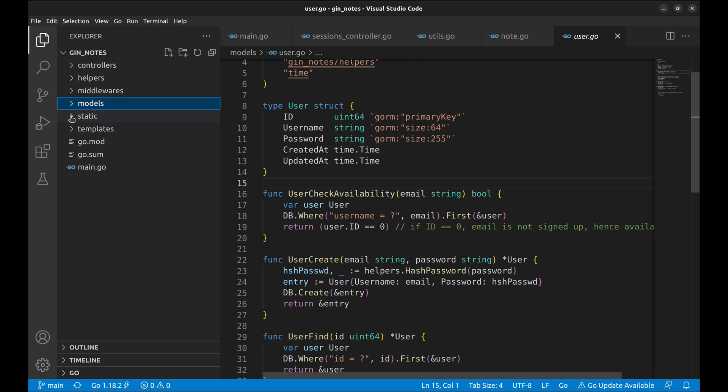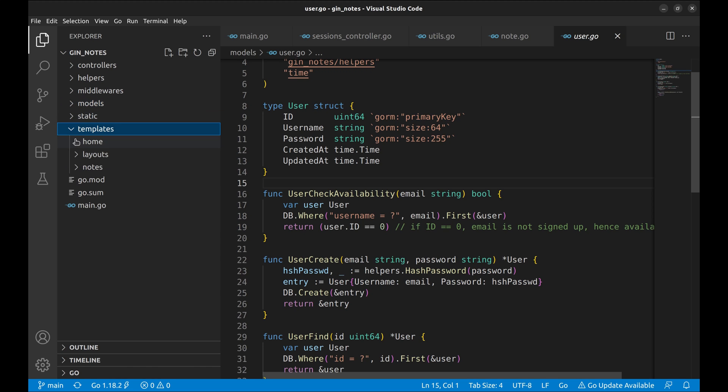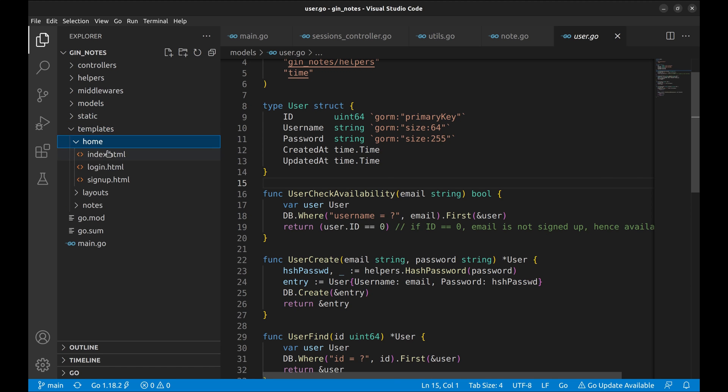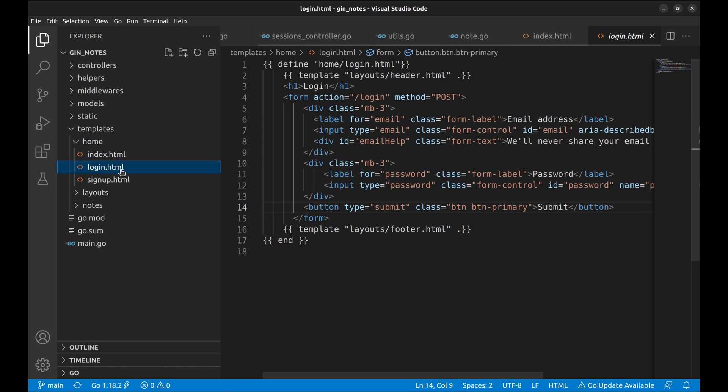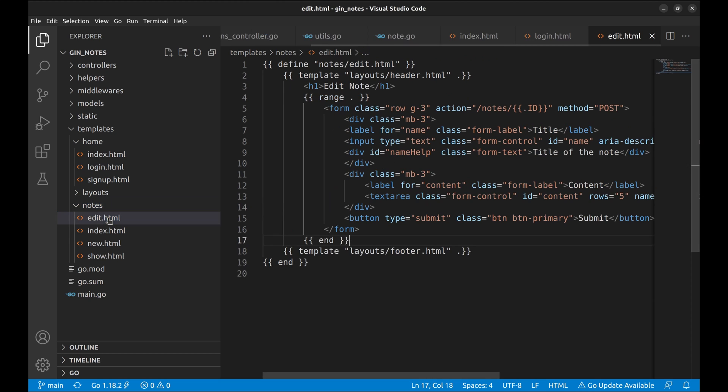Now moving on to the third component of MVC, views. In the templates directory, we store the views. The templates are further organized in different directories, home, layouts, and notes. The home directory contains the views related to login, logout, and signup, and the notes directory stores all notes related views.